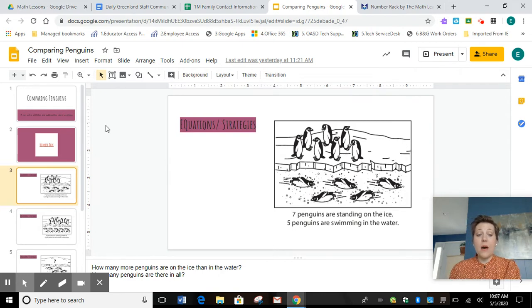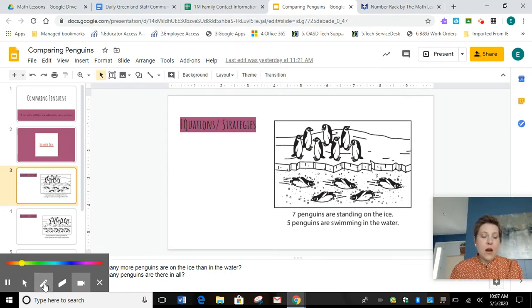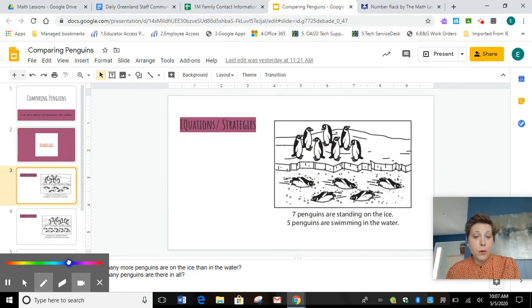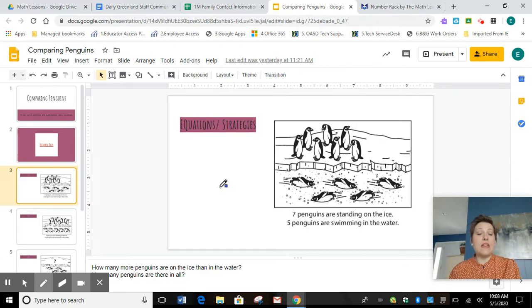We want to know how many more penguins are on the ice than are in the water. Now before we do any solving, we need to write our equation out and make a plan for what we're going to be doing. I know that when I'm finding how many more, I'm going to be doing some comparing and that usually means I'm going to need to subtract.